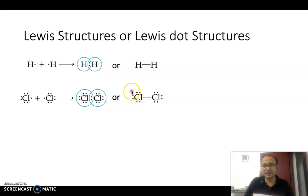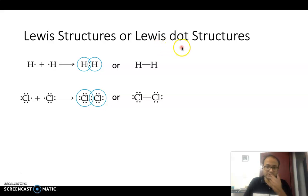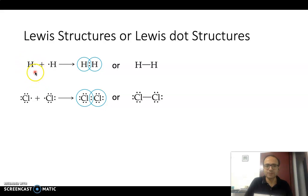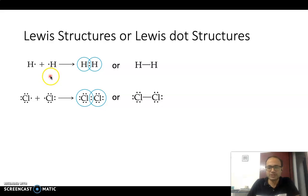Lewis developed a particular way of representing covalent bonding known as the Lewis structure, or Lewis dot structure, because it uses symbols as well as dots to represent covalent bonding. For example, the Lewis symbol for a hydrogen atom is just the hydrogen symbol with its one valence electron. When we consider the formation of an H₂ molecule, we consider the joining together of two hydrogen atoms.